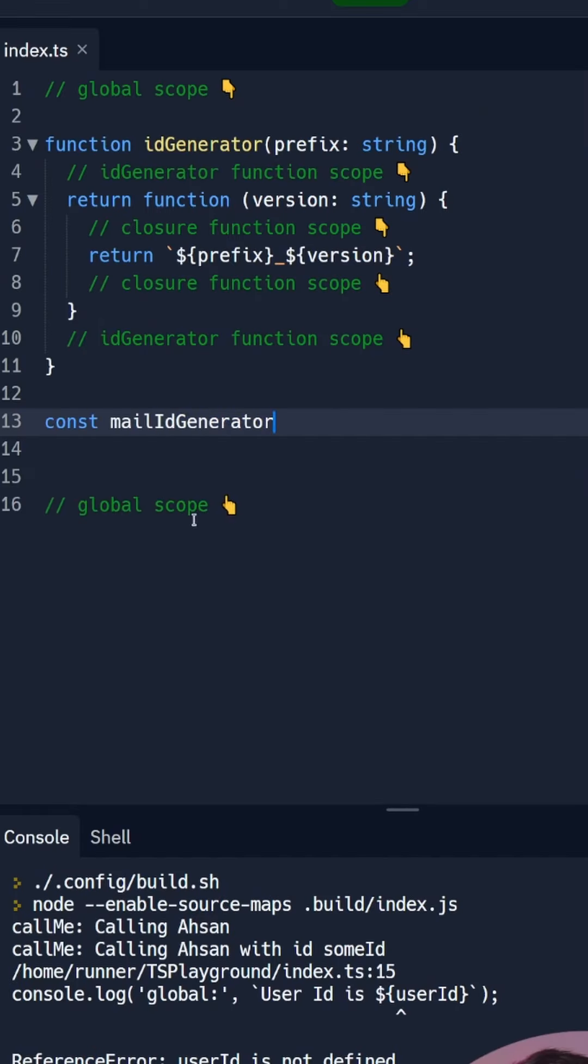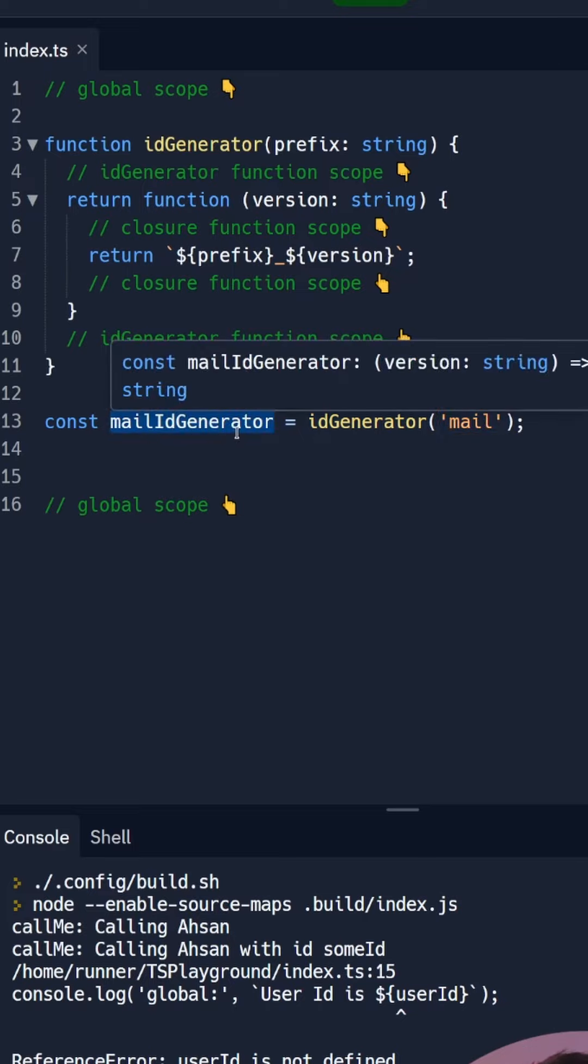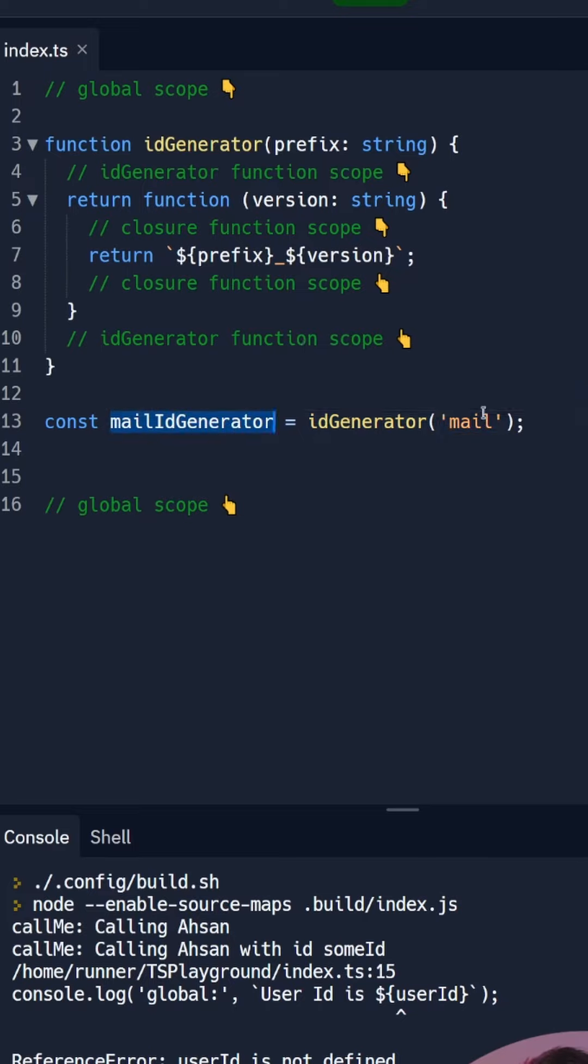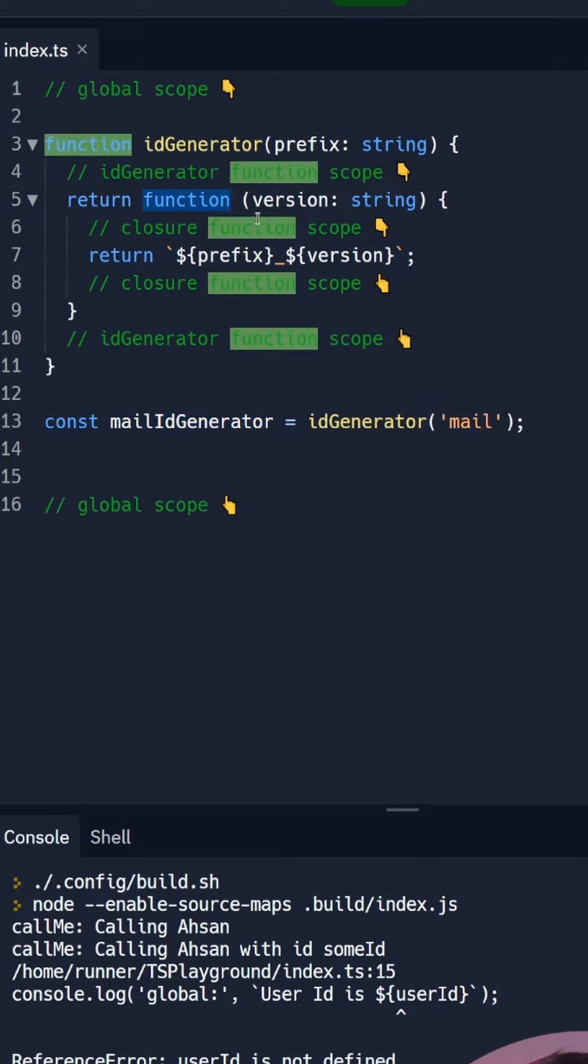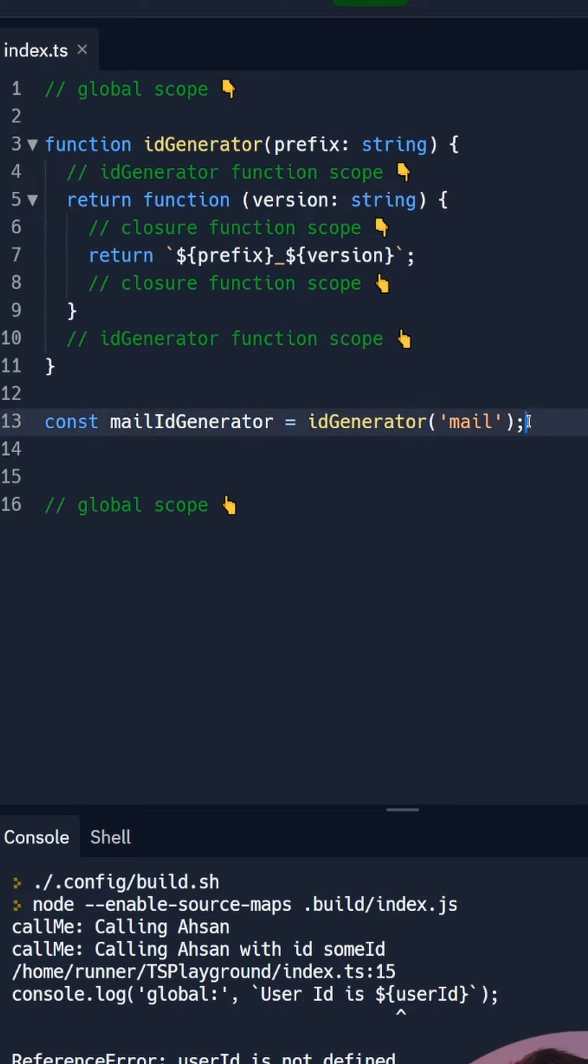Now I'm going to create a generator for two different applications, one for mail and one for calendar. So let's say we have a mail ID generator which is an ID generator of type mail. Now you can notice that this is still a function because this ID generator returns back this function that we are going to call later.